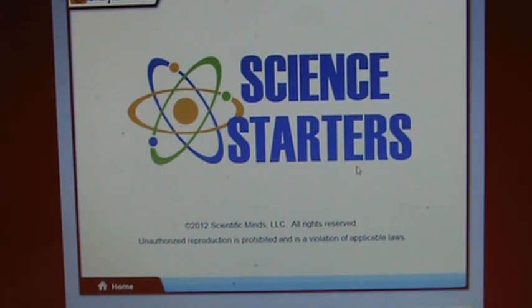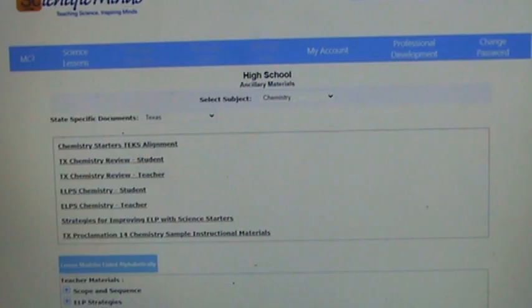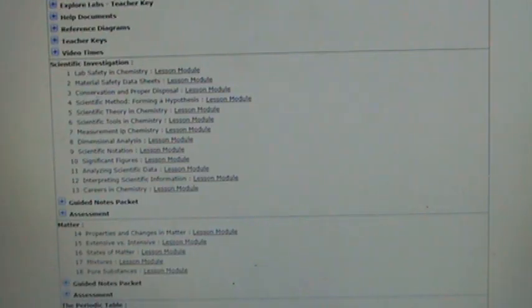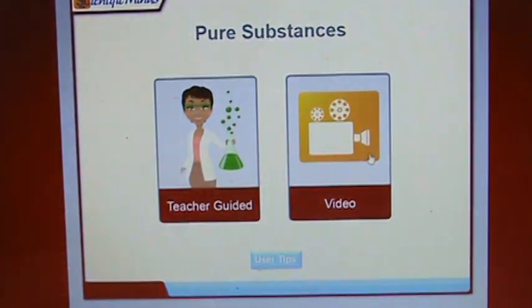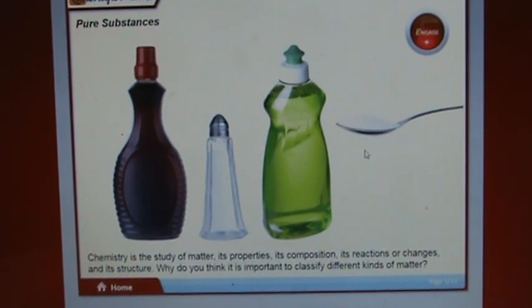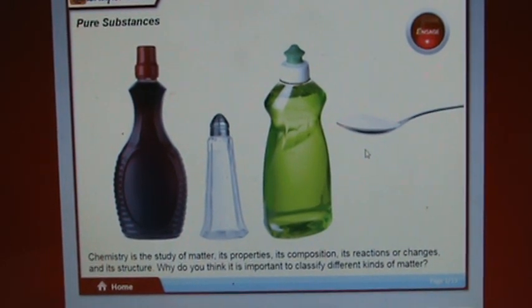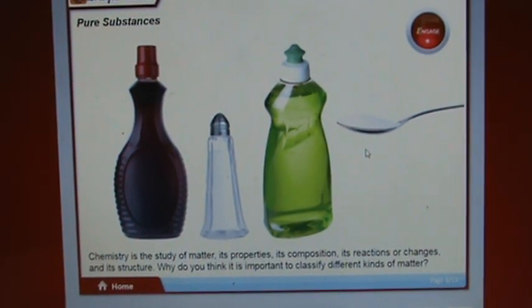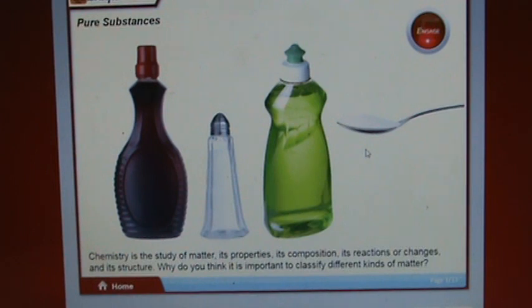Let's go to the last section. Don't forget to answer the questions and fill in all the blanks — this will count as a grade. Chemistry is the study of matter, its properties, its composition, its reactions or changes, and its structure. Why do you think it is important to classify different kinds of matter?